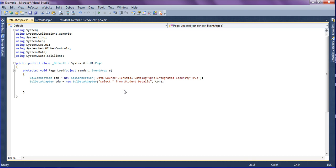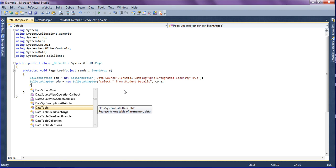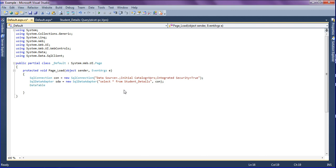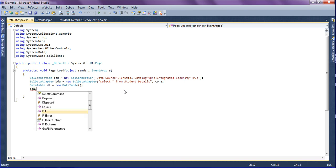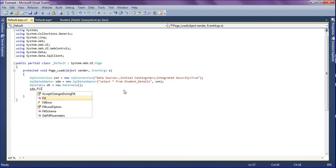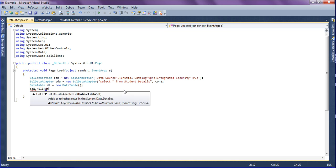I'm filling the data which is retrieving from the table. I am going to create the data table, naming the variable as dt equal to new data table, and simply filling it into the data table as sda, which is the SQL data adapter, then dot fill into the data table.